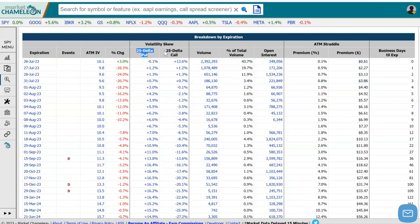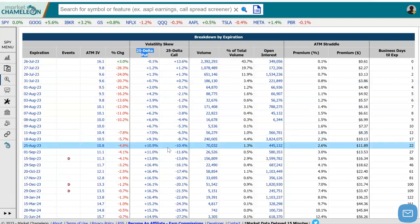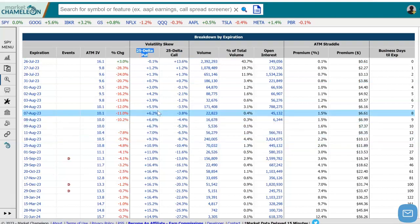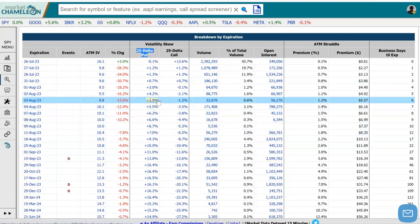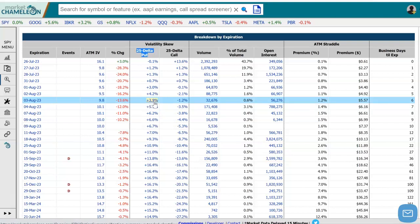Then we do the same thing for the put — we find the 25 delta put. Coming down here for this example, let's say August 3rd, we see that the 25 delta put is trading at a 3.9% premium to the at-the-money IV.